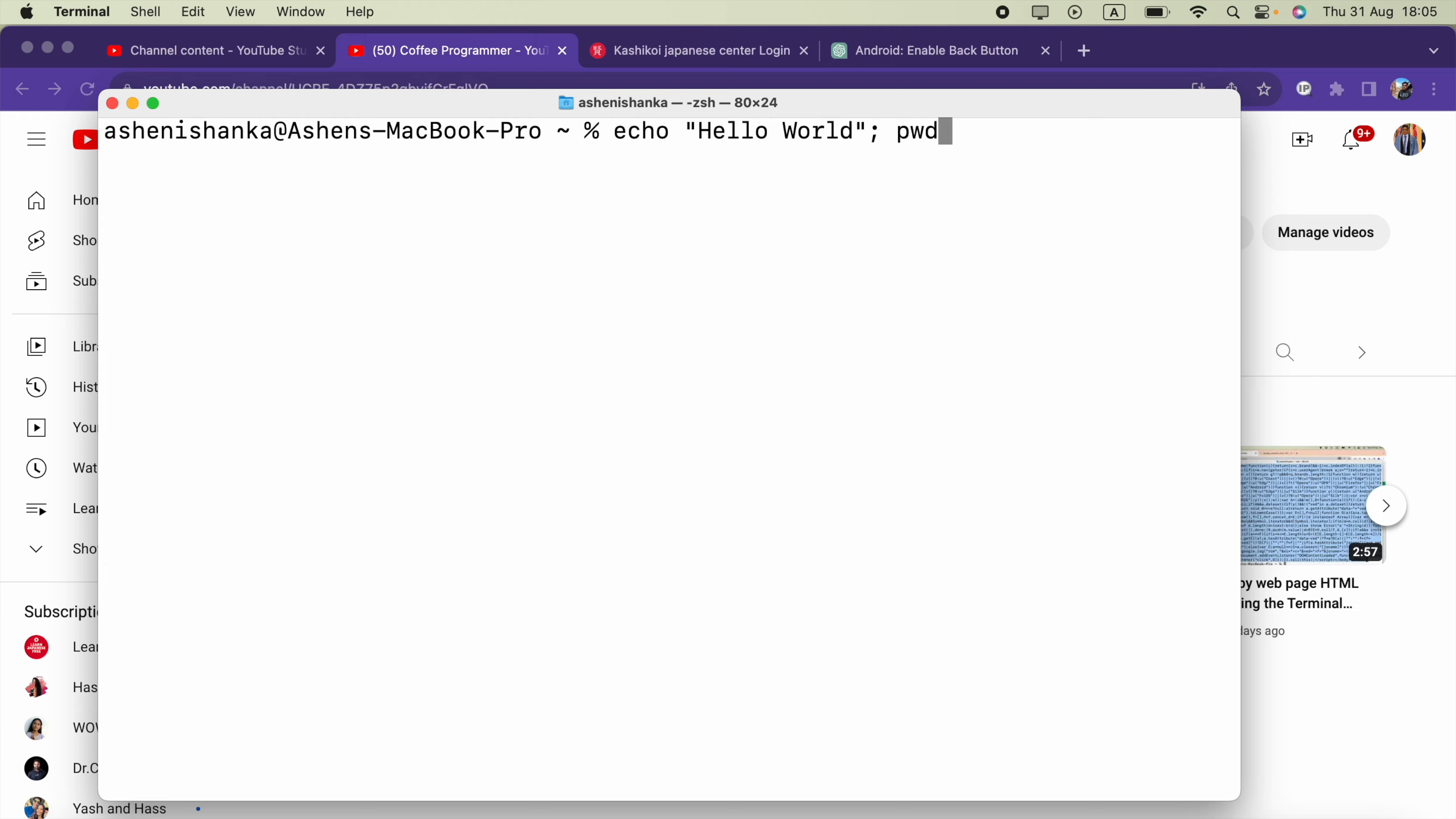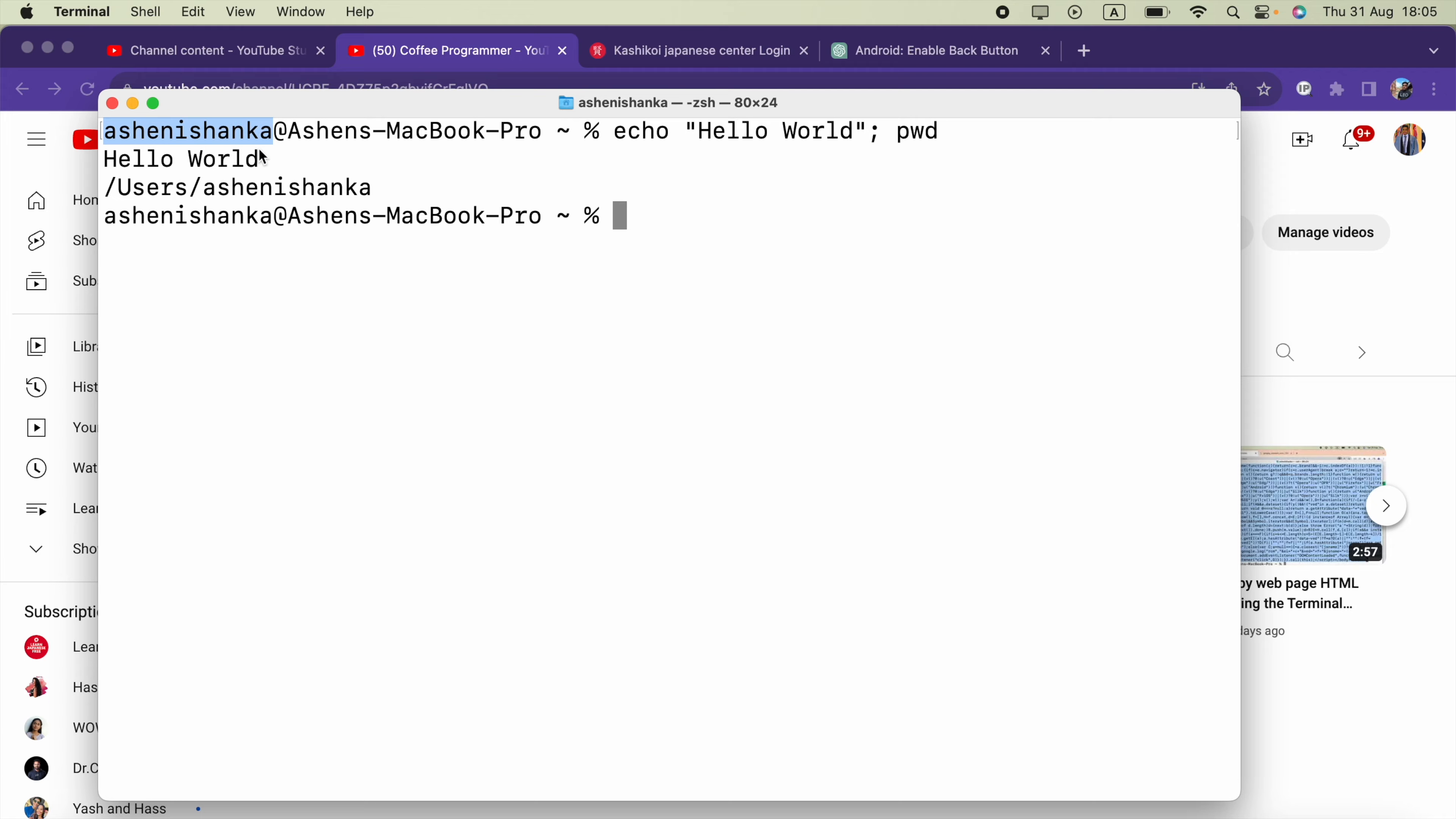Now we can run this. Here we got Hello World printed and the next command is also executed.